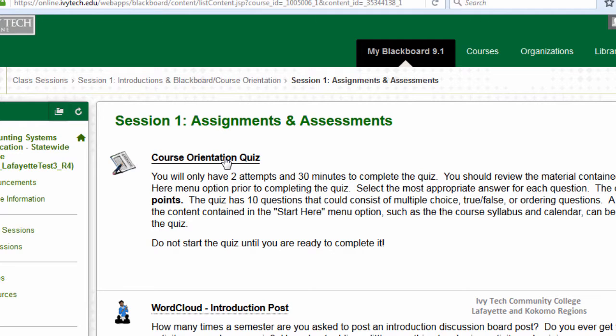Most quizzes must be completed in a single attempt, so before opening a quiz make sure you're on a stable internet connection and that you have enough time to finish the quiz in one sitting.